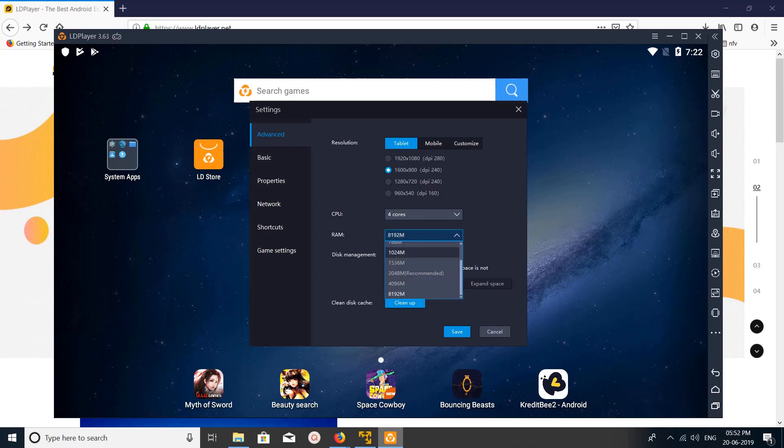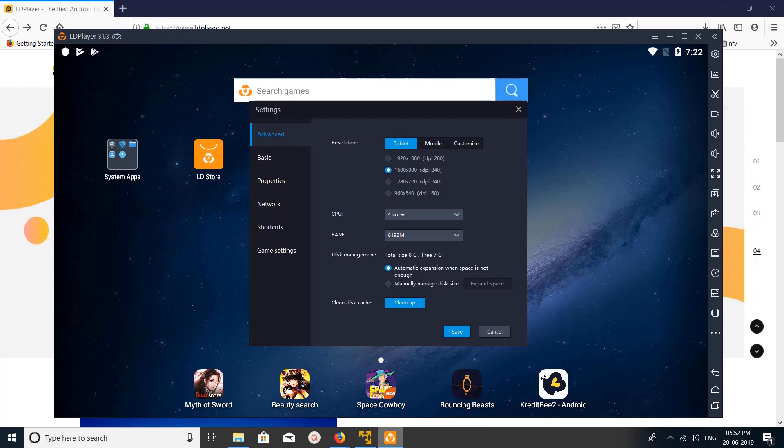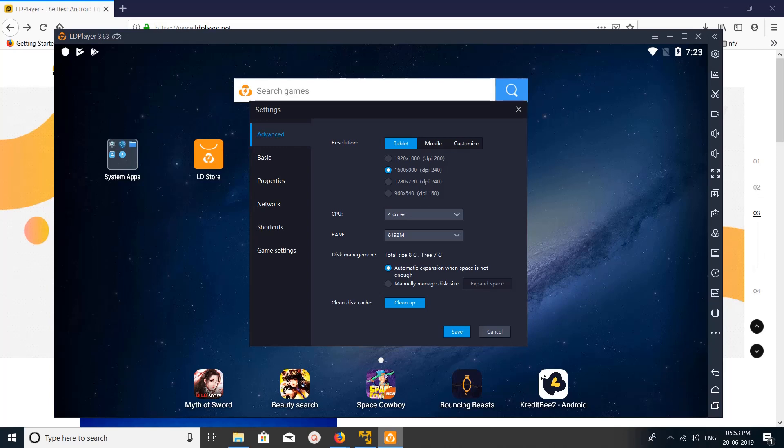For RAM, you can increase up to 8 GB. This is based on your PC, based on the RAM size of your PC. Then disk management, you can adjust the size of the disk using this slider.